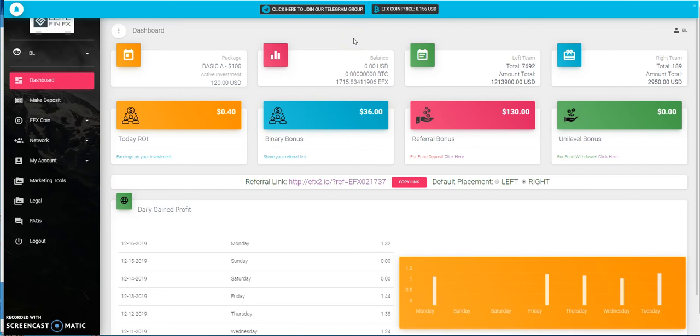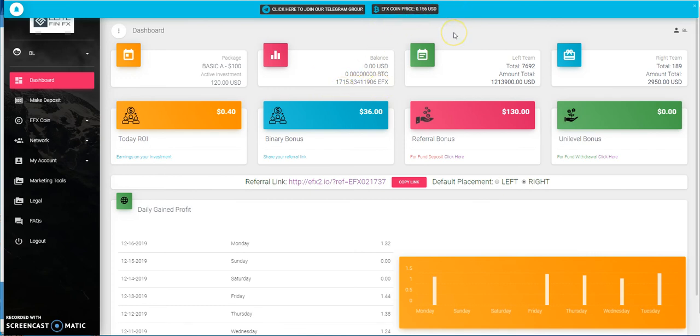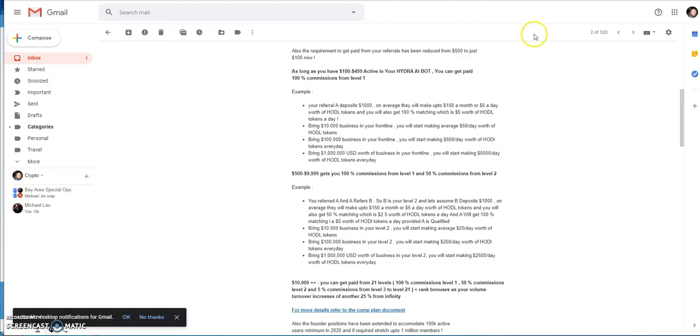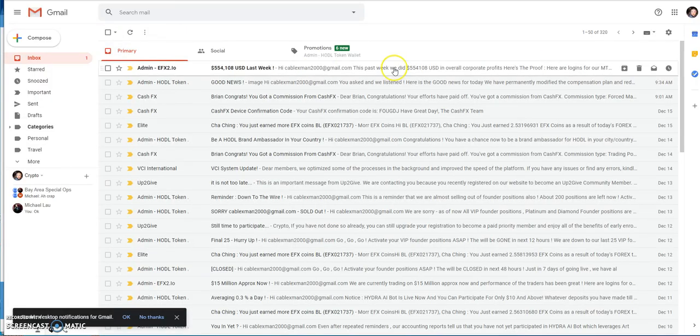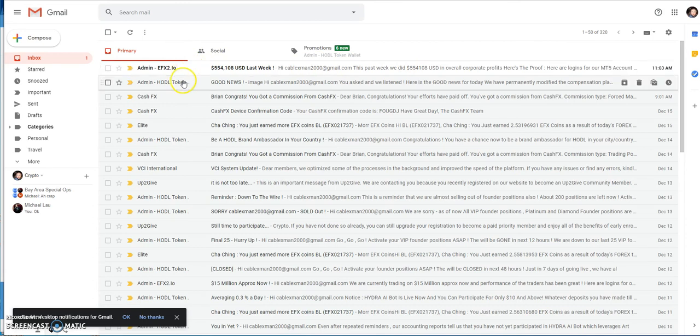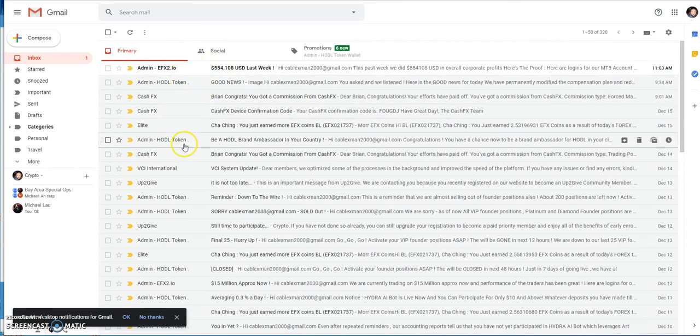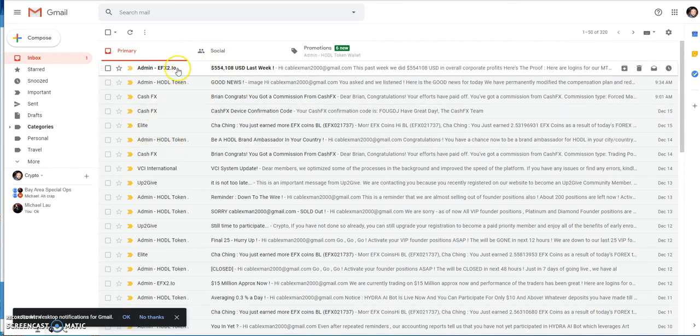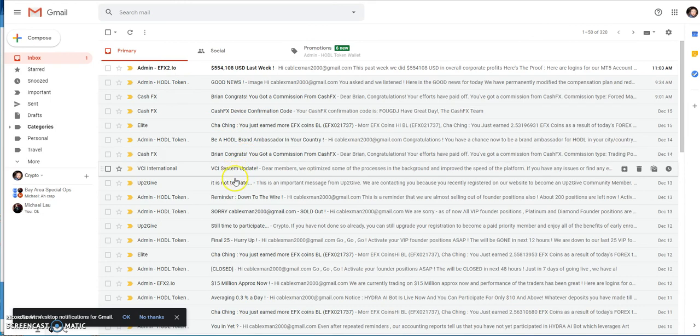Instantly, instant liquidity, that's what they say. I haven't done so. I'm just kind of just letting it build. I wanted to see this value build over time and we'll see what happens with it. They also have latest emails as well. They send out daily emails between these two, HODL token and Elite Fin FX.